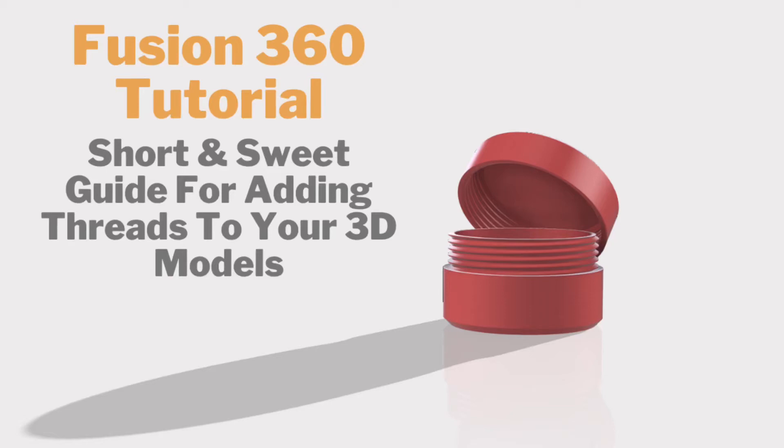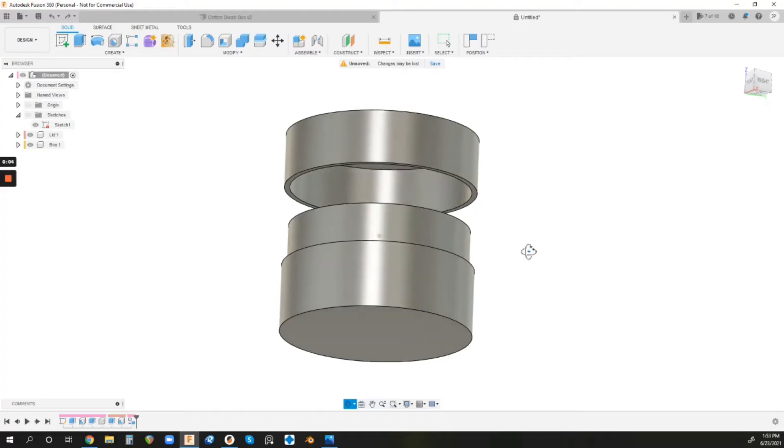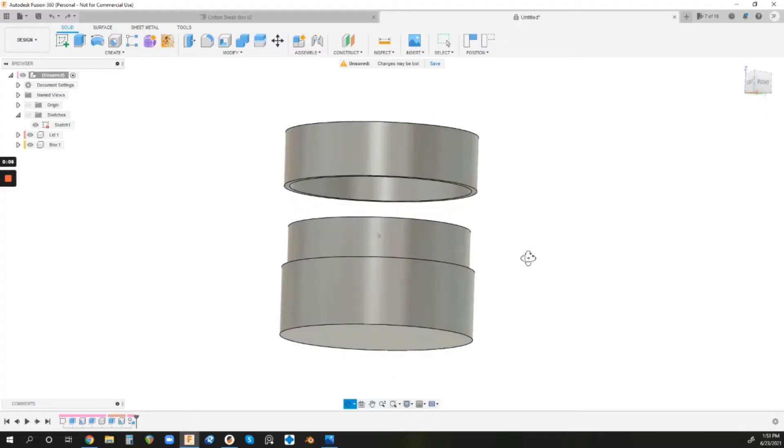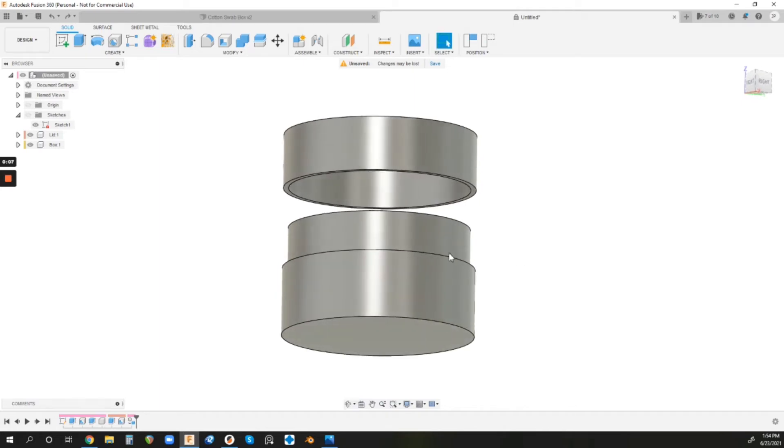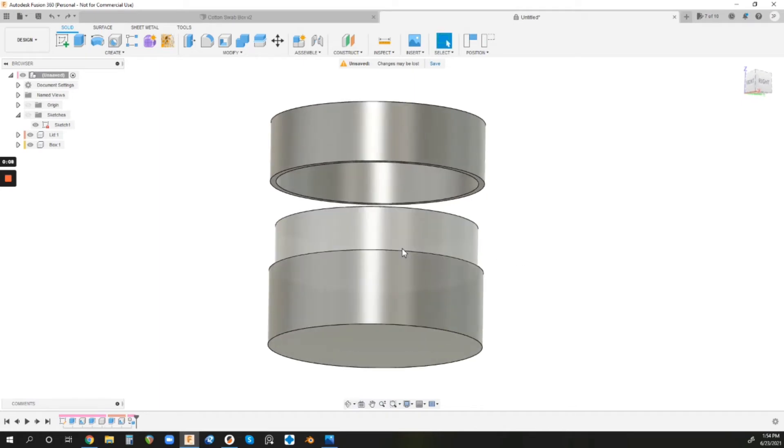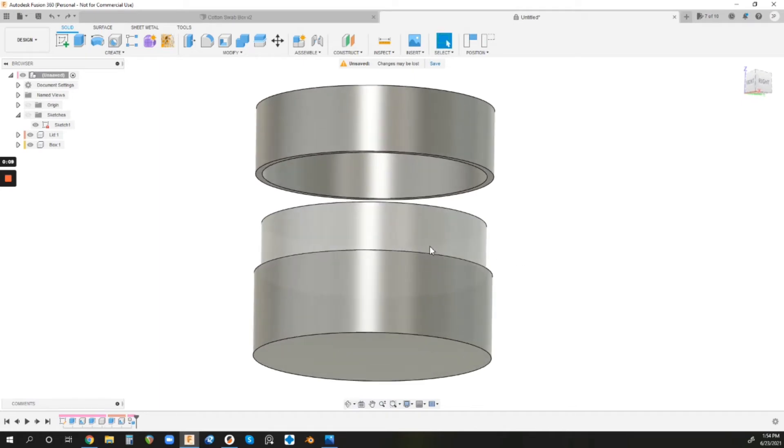Hey, this is Jacob from Thin Air 3D, and this is going to be a super quick tutorial on how to get some very simple threads onto your 3D models for 3D printing in Fusion 360.